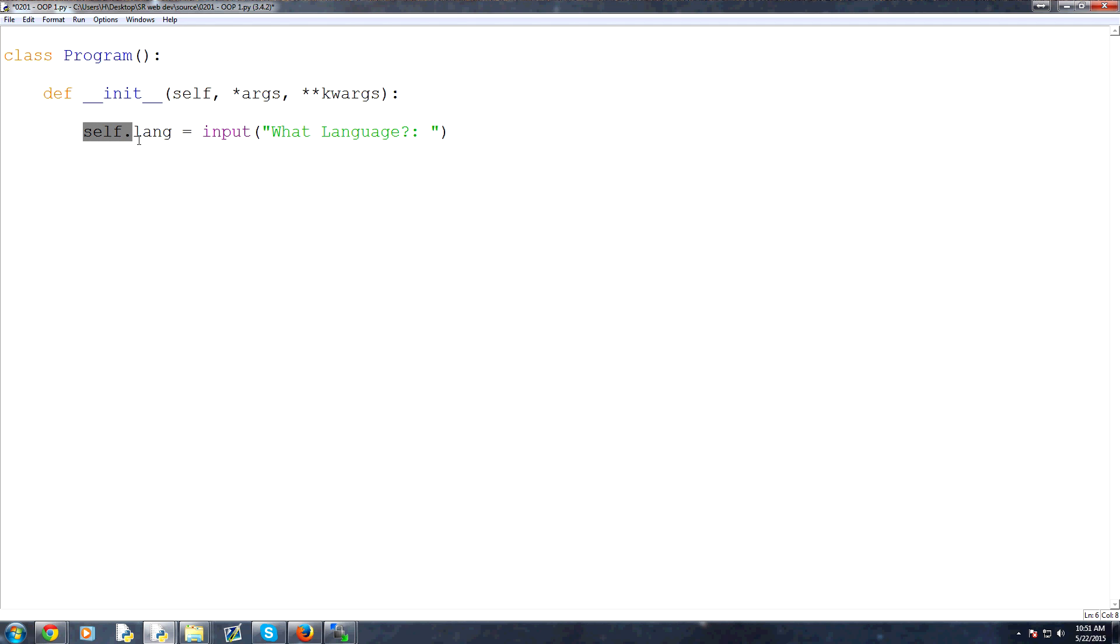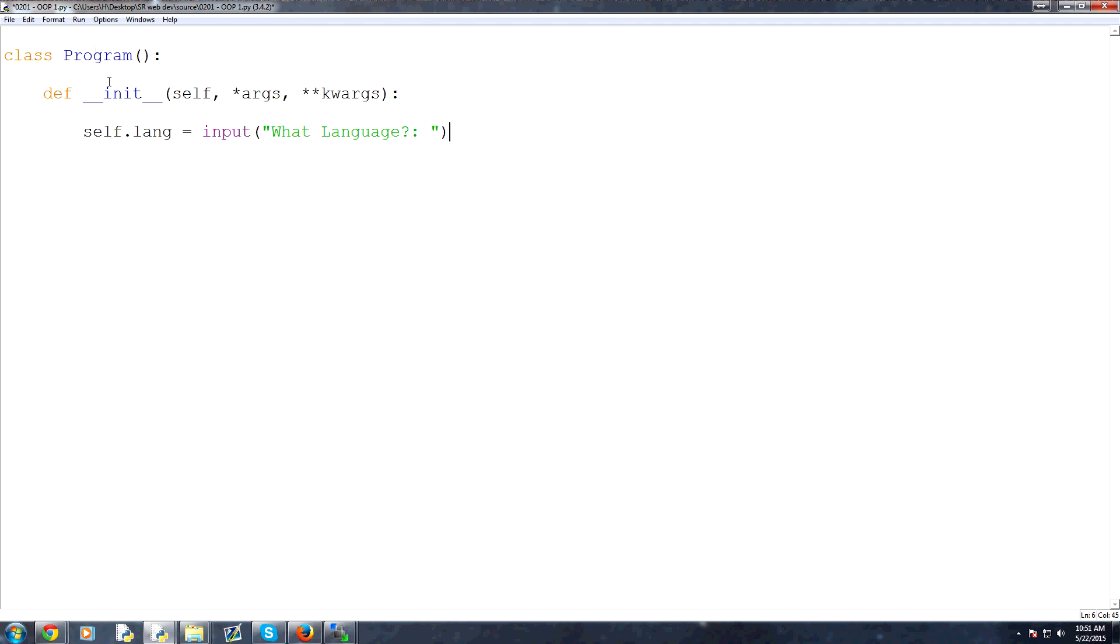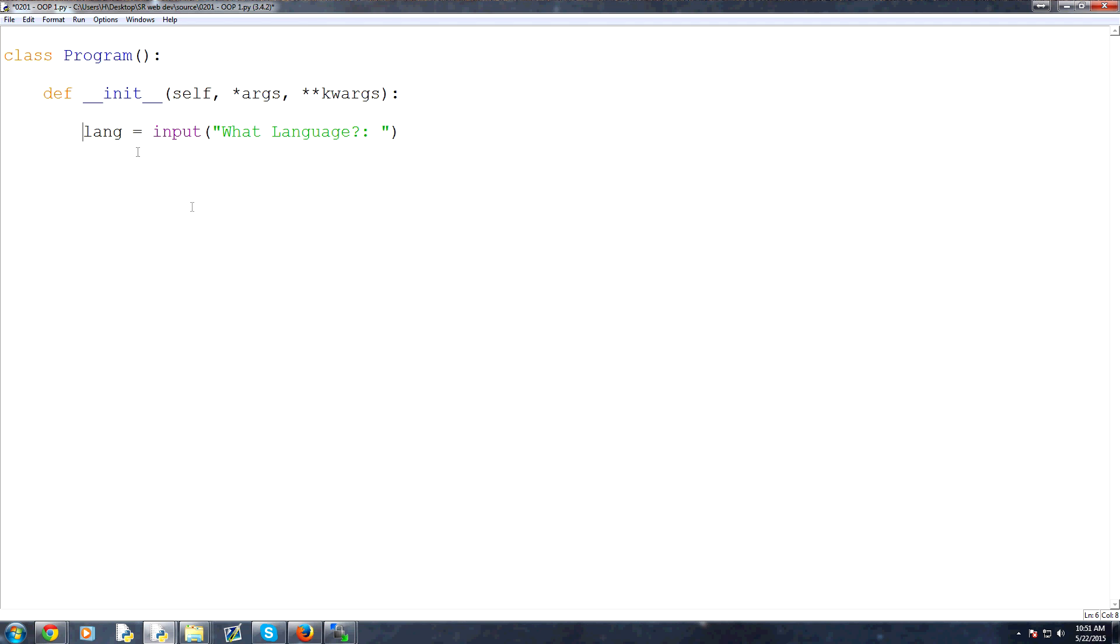And we use self.lang because we're modifying the object itself. And later on, I'll show you, but when you define this, when you call this and create an object out of program, whatever you called that object will take the place of self. So let's say you said your object was p, okay? To reference the language, you would say p.lang. But I'll show you that in a moment anyways, but that's why we use self there. If you didn't want it to be referenced by the object, you could just say lang. And then you wouldn't really be able to as easily reference that. But anyway, we'll say self.lang.